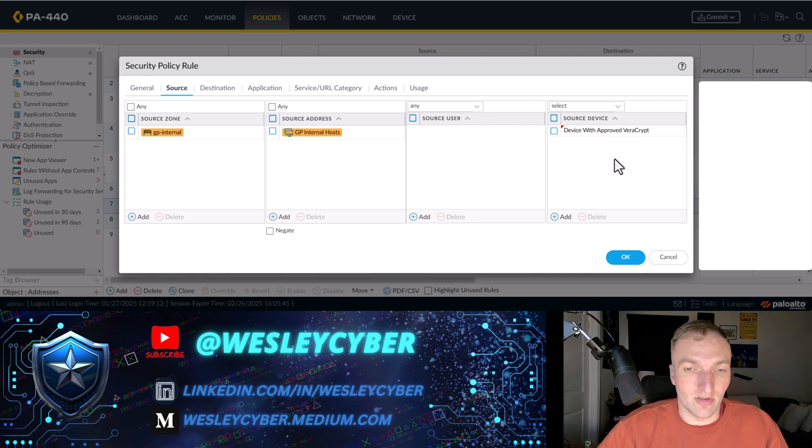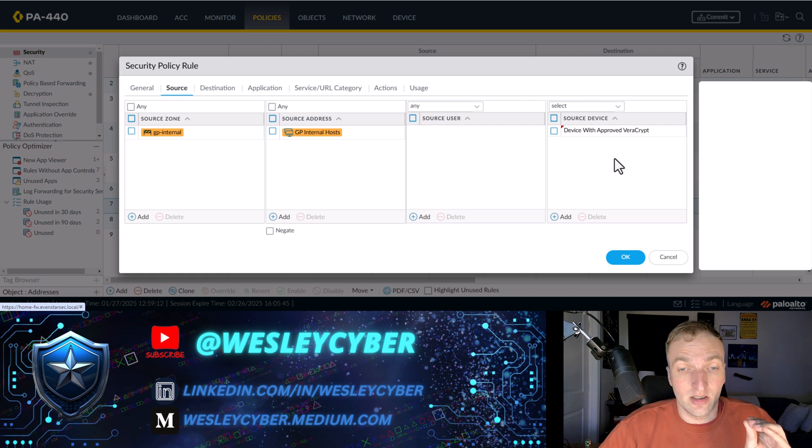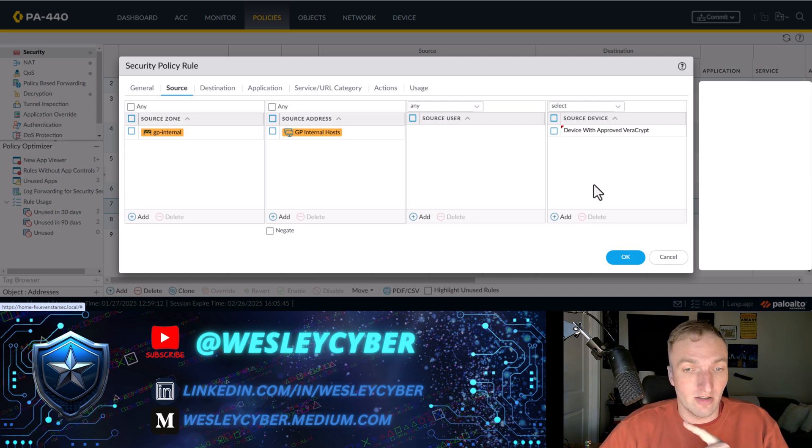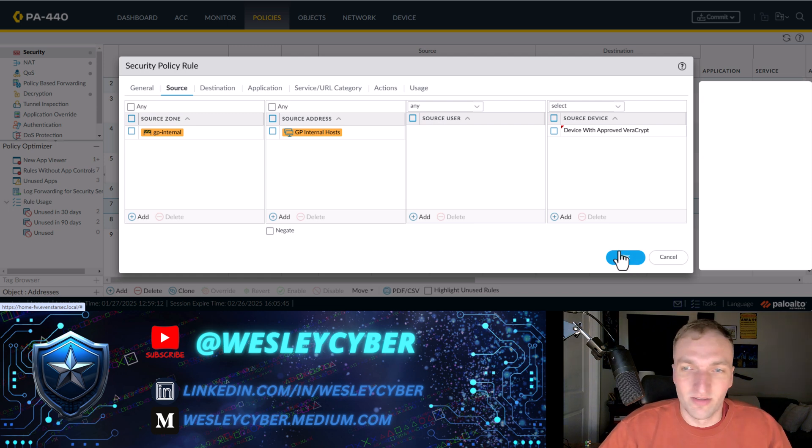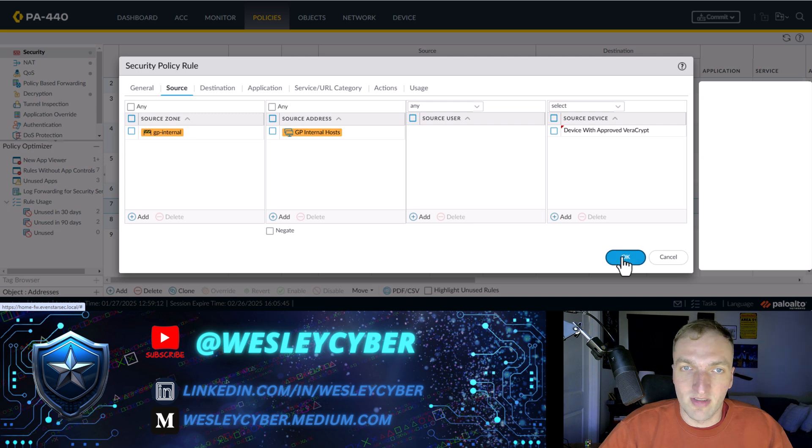But I'm going to change the source device. And here I'm going to add this hip profile. That'll be source device. Another use for this source device is if you have IoT, you can actually add device IDs here within IoT. But I'll do that. That might be a different video. For now, I'm just going to do this. Hit OK.